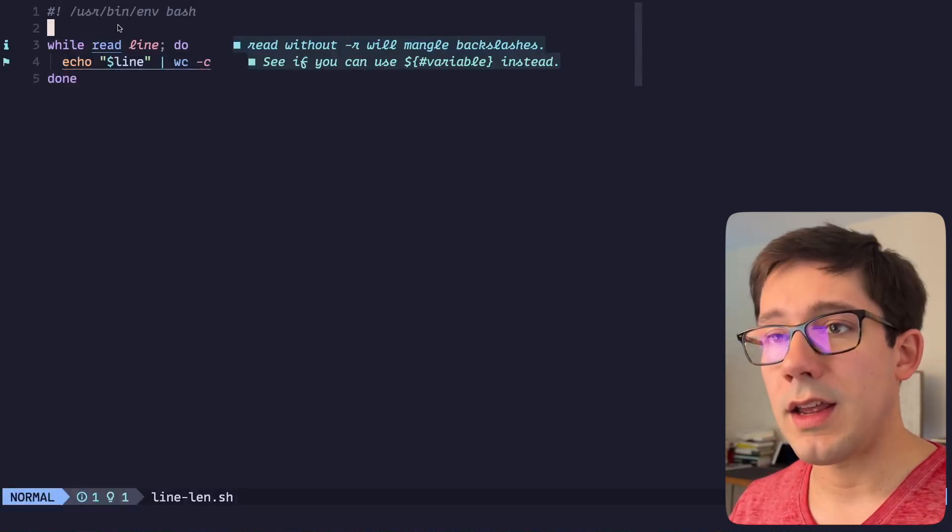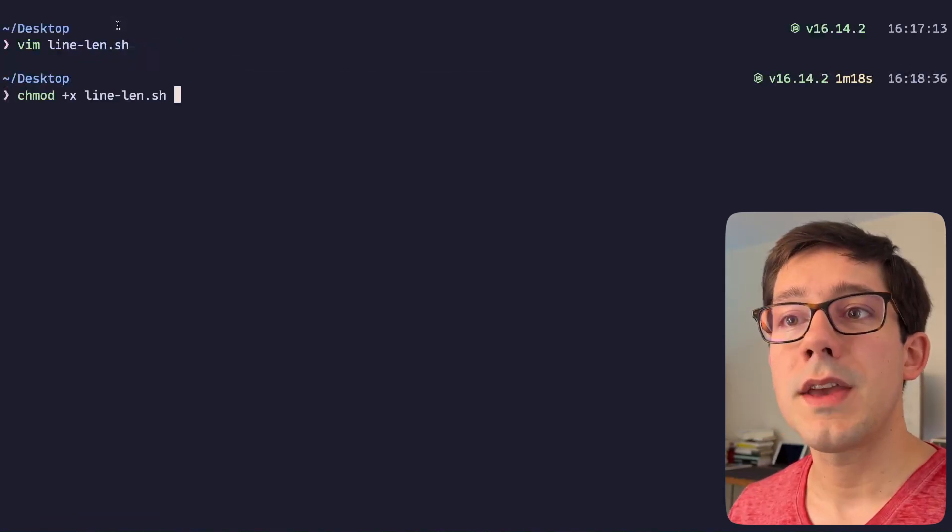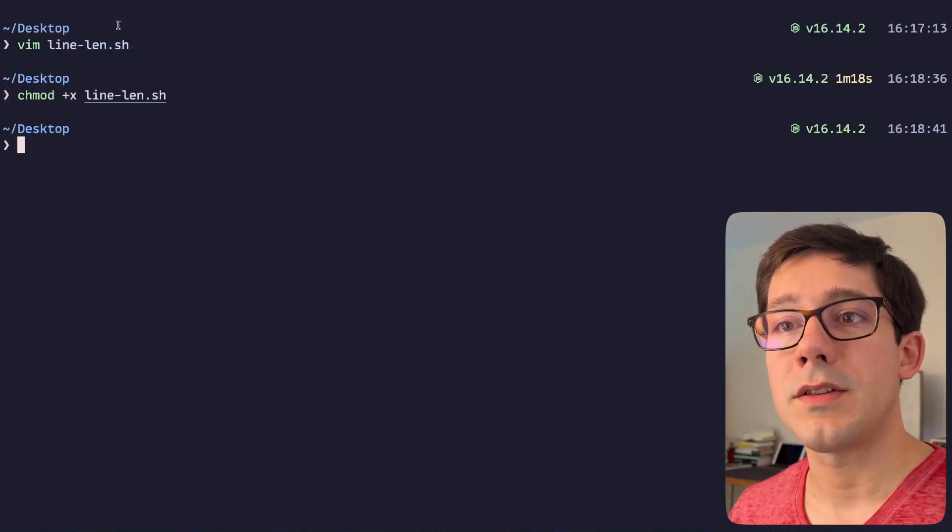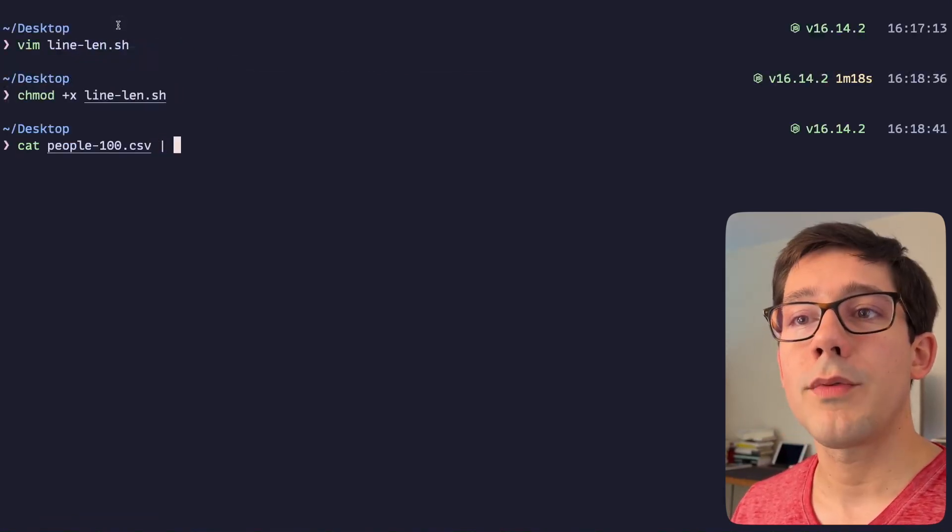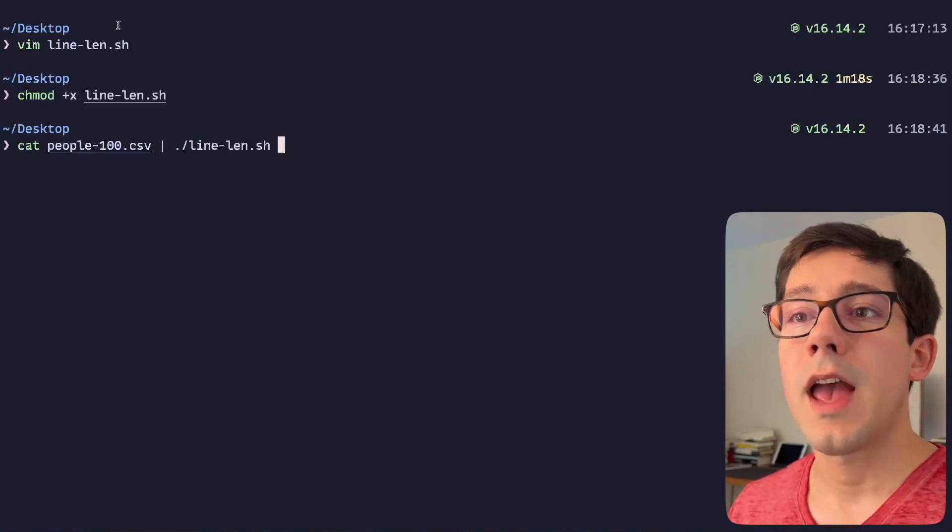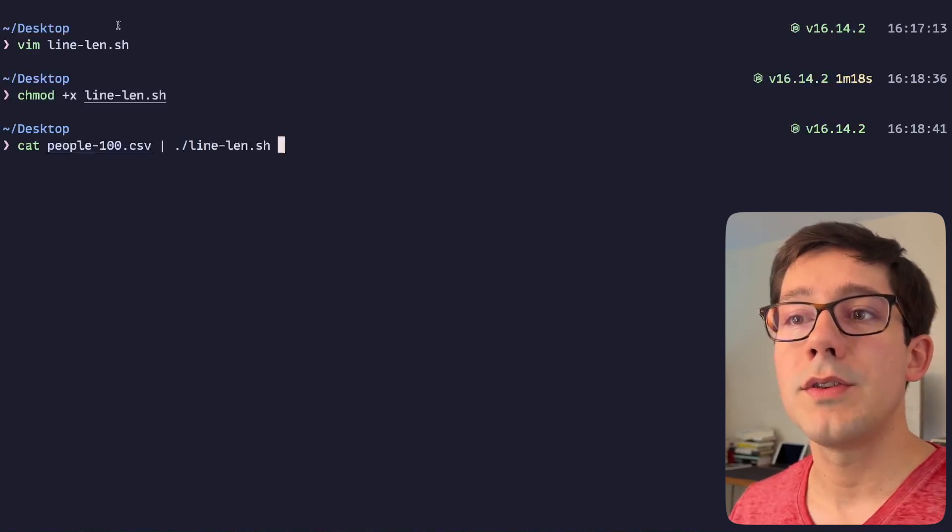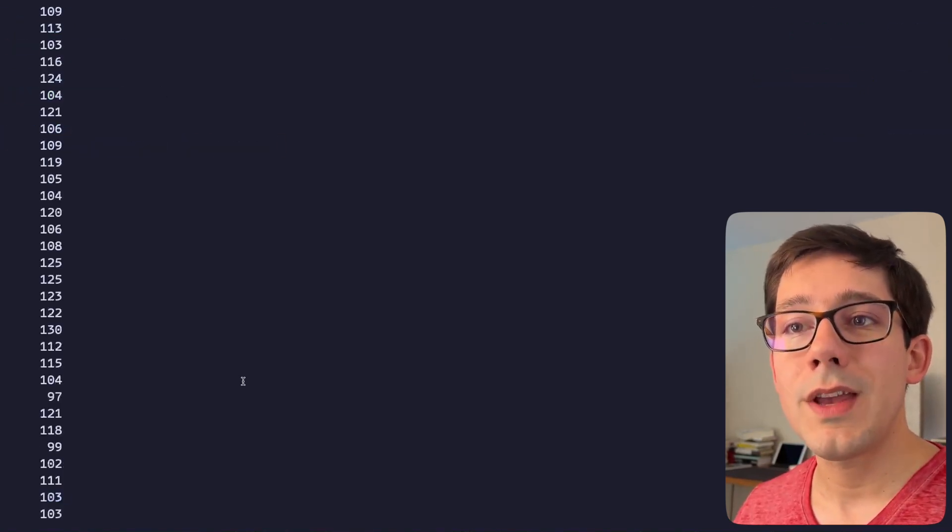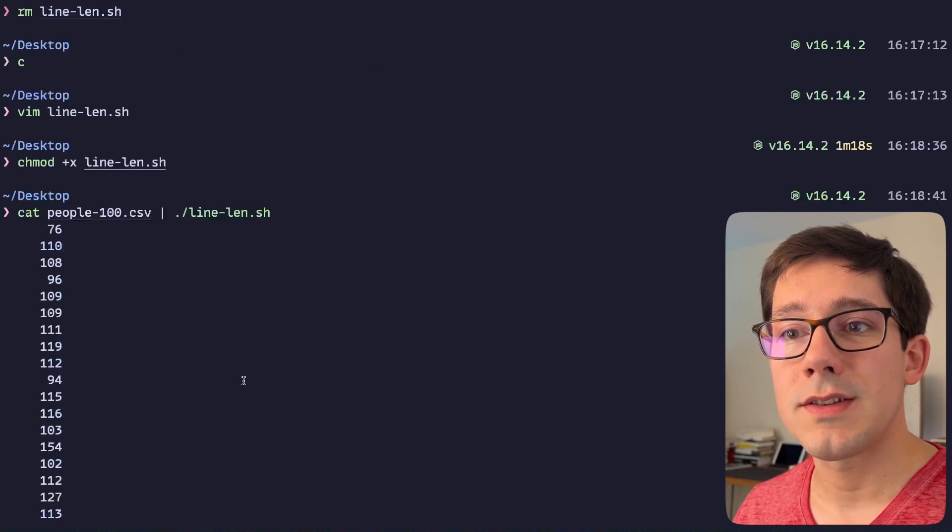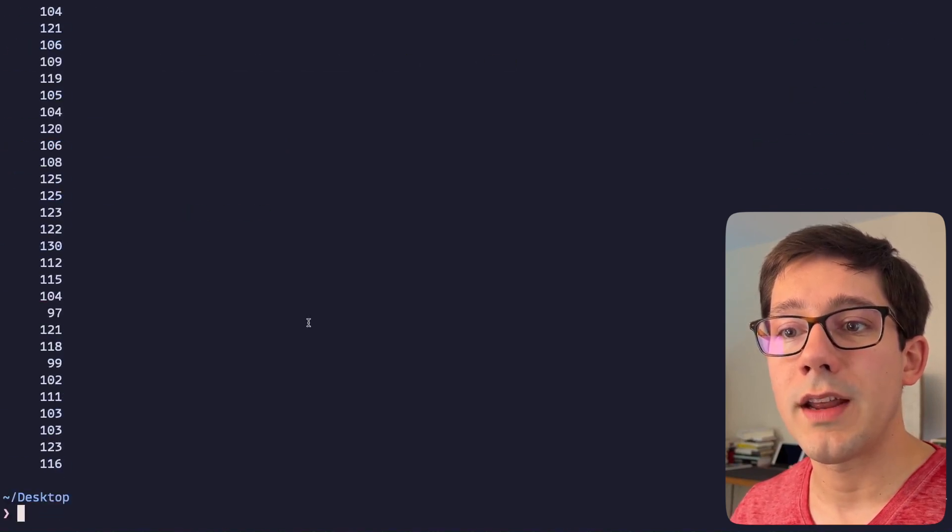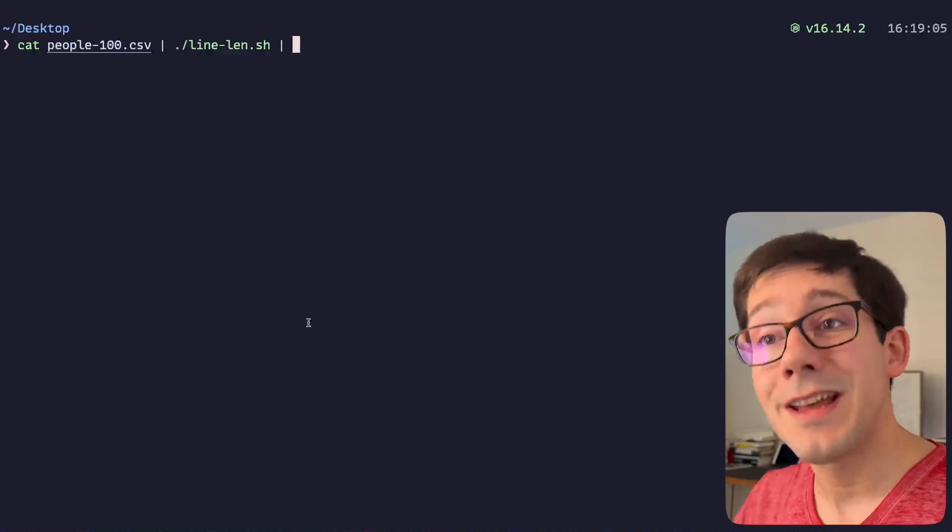Let's go ahead and save this, let's make this file executable so we can actually call it. And now if we cat this CSV file again and we pipe it to line length, you can see we get the same result.